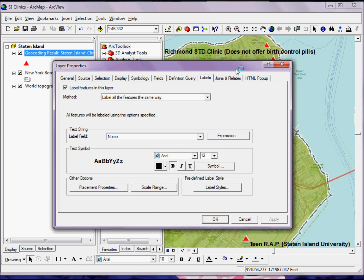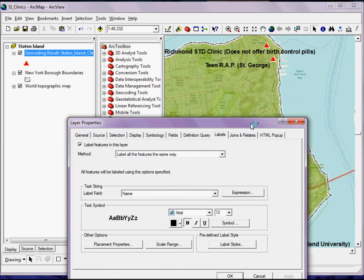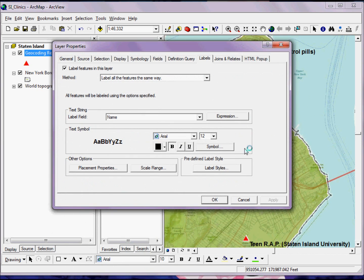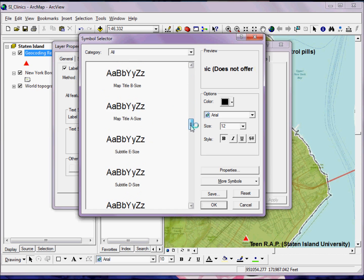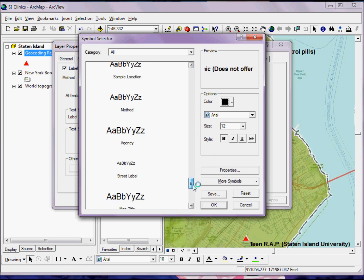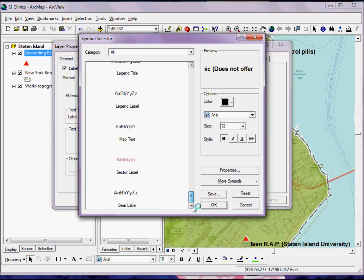But if I want more advanced options, I can click on the Symbol button. And sometimes for these types of maps, I might find it useful to use some sort of a banner text.